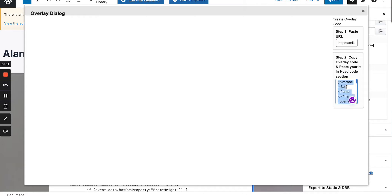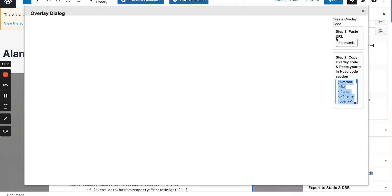So just command A, command C. So I copy what's in this box. And then I close this and it says there, look, copy overlay code and paste into your head code of your section.